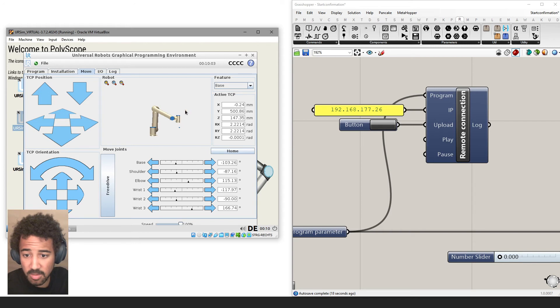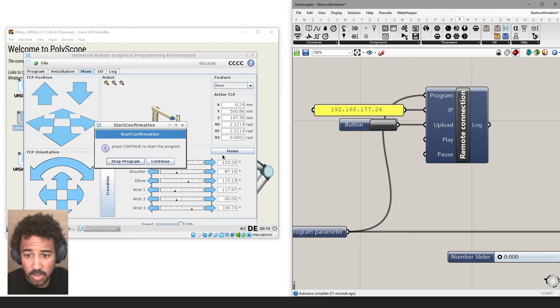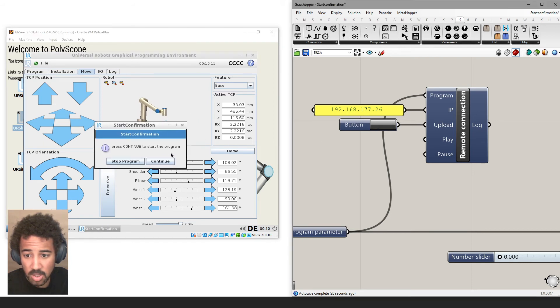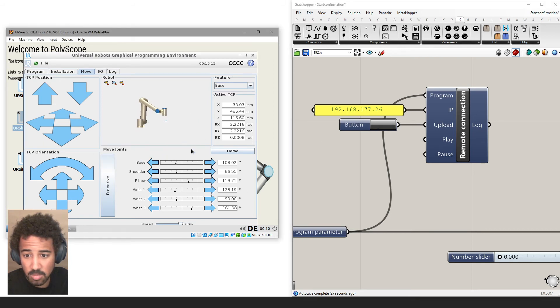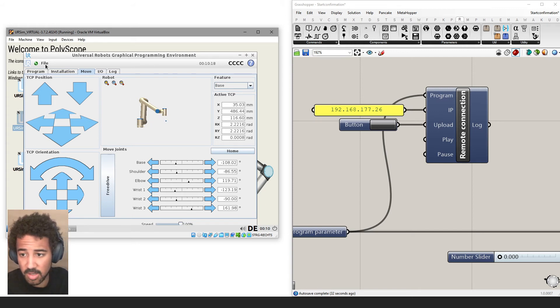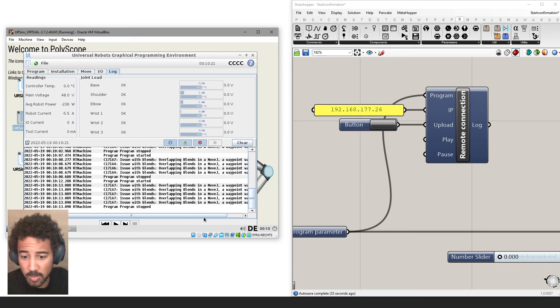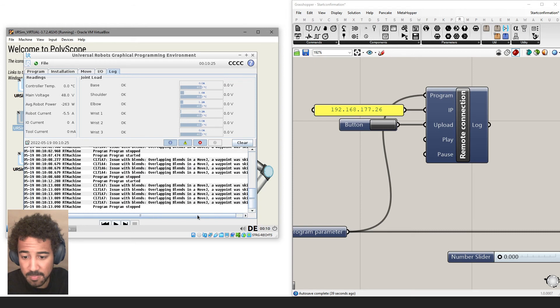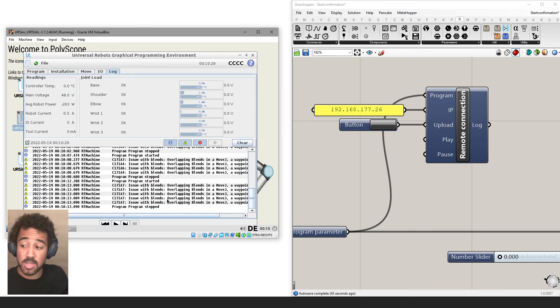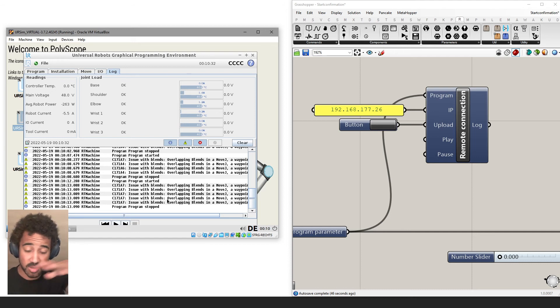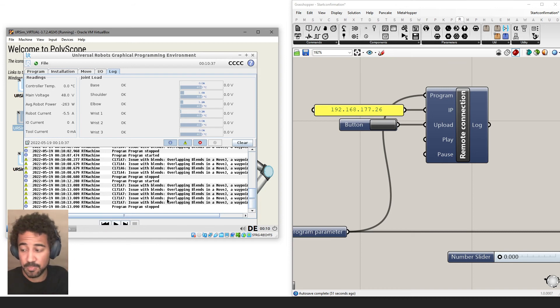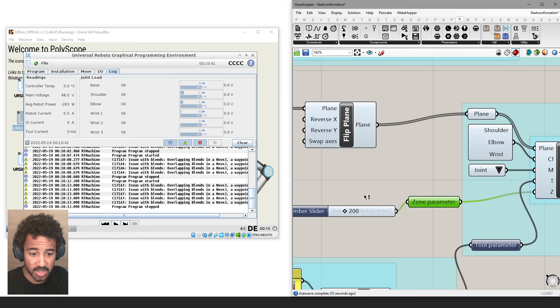You can actually see that the robot moved to the first point, but then it didn't do anything else. It just does not seem to go through each of these five points. And if we go into the log, we can see that we have overlapping blends in a move J. A waypoint was skipped. And this means that basically the blend radius that we set is so large that the robot actually doesn't go to this point and actually skips this point because it would try to blend it anyways. And this is something that can happen quite easily.